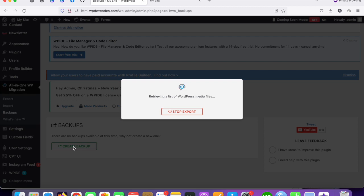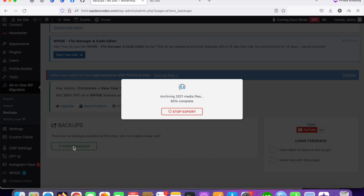You can see it's processing — archiving the project files and database as well. It's processing now and taking the backup for the entire website.